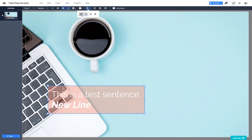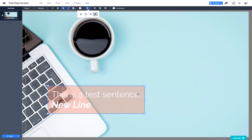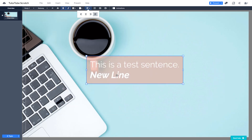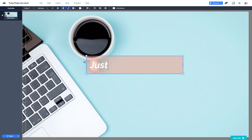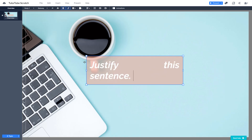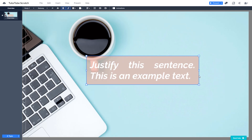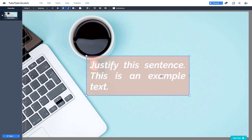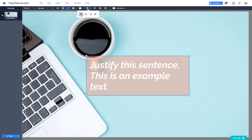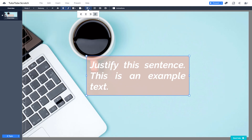These are the alignment options. You can left-align, center-align, right-align, or justify the text. For justification you need a longer sentence — for example, 'Justify this sentence, this is an example text.' You can see that justification balances things out on both sides. You can also fully left-align it or justify in a left-aligned way.